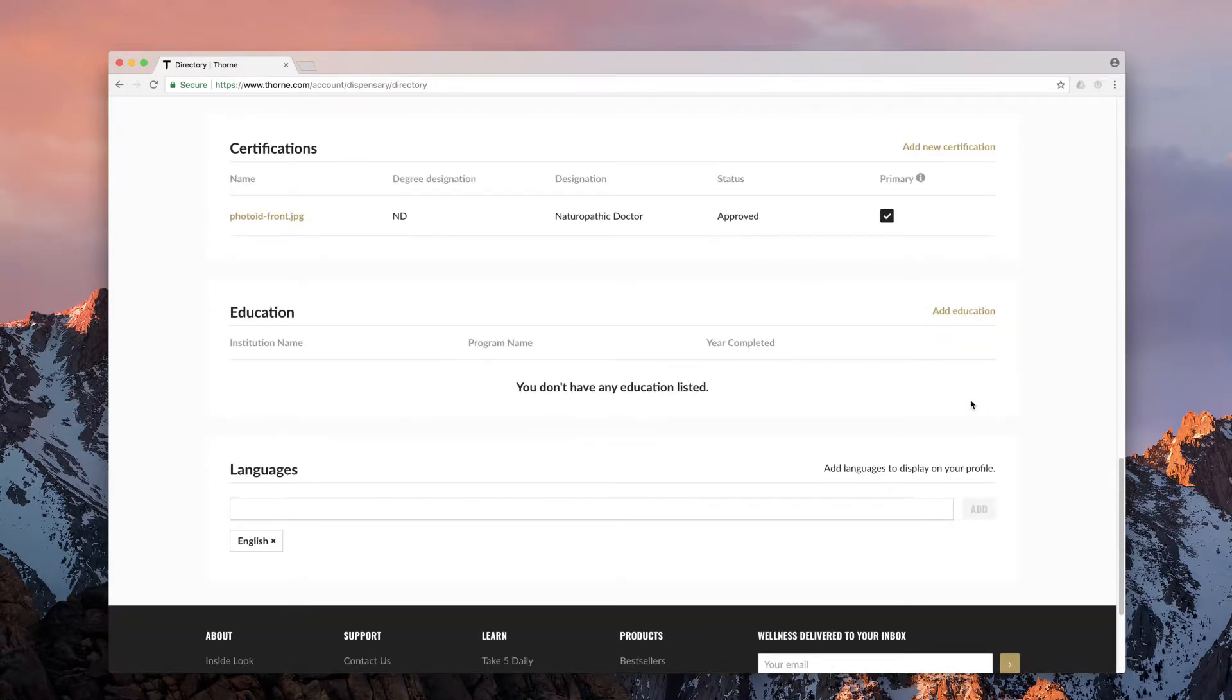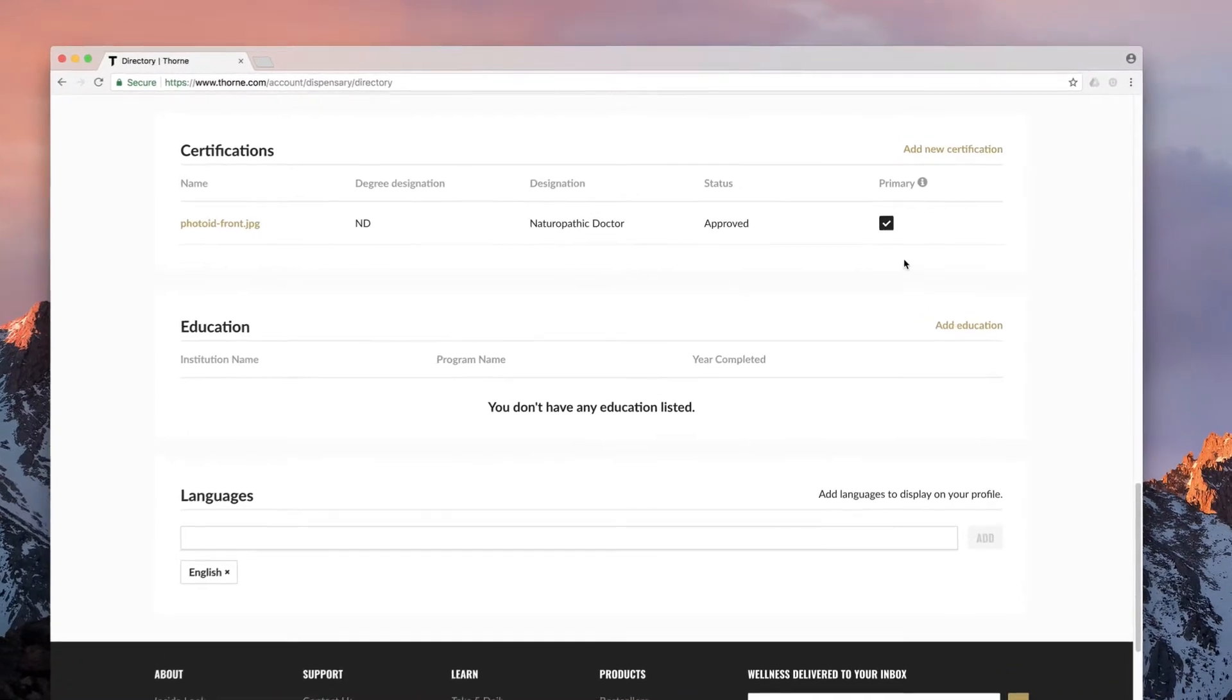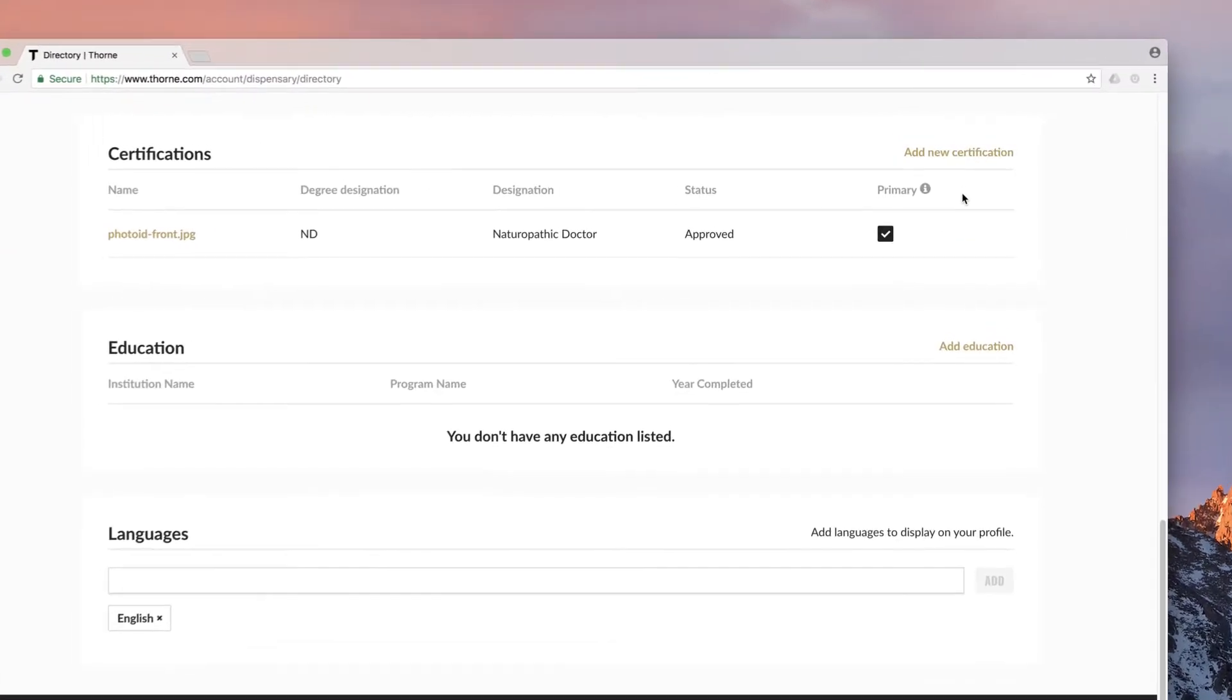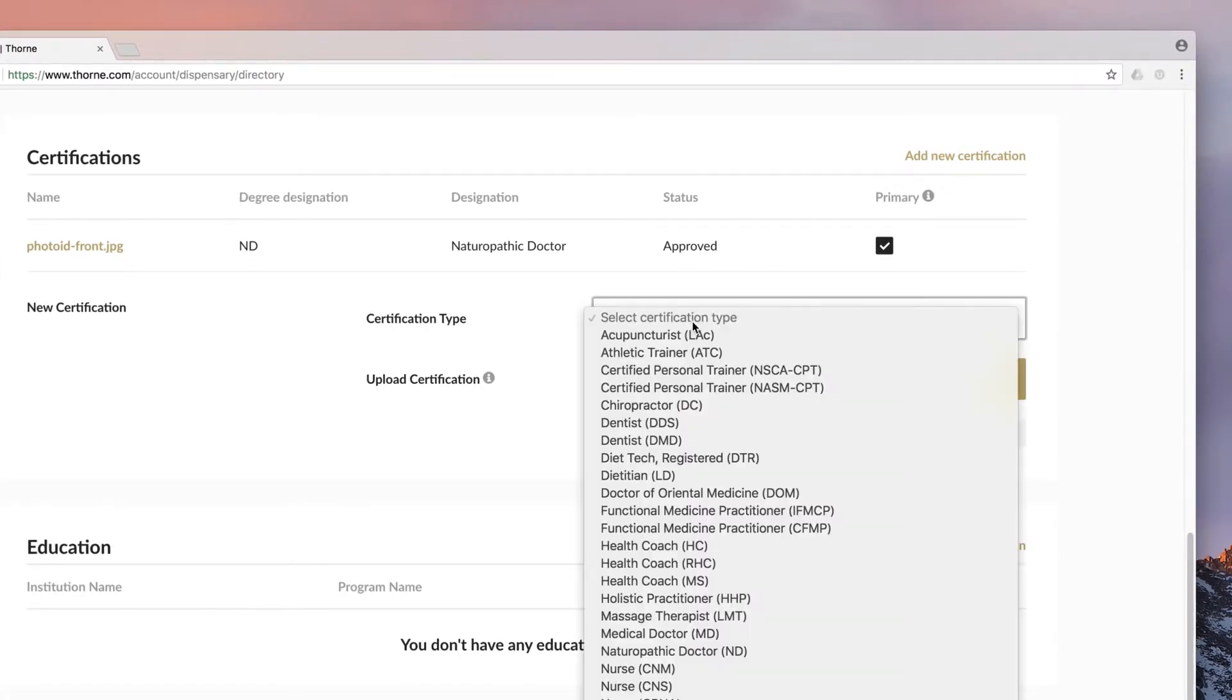Under certification, you should see the file you previously uploaded to prove your professional status. If you'd like to add an additional certification, click add new certification.